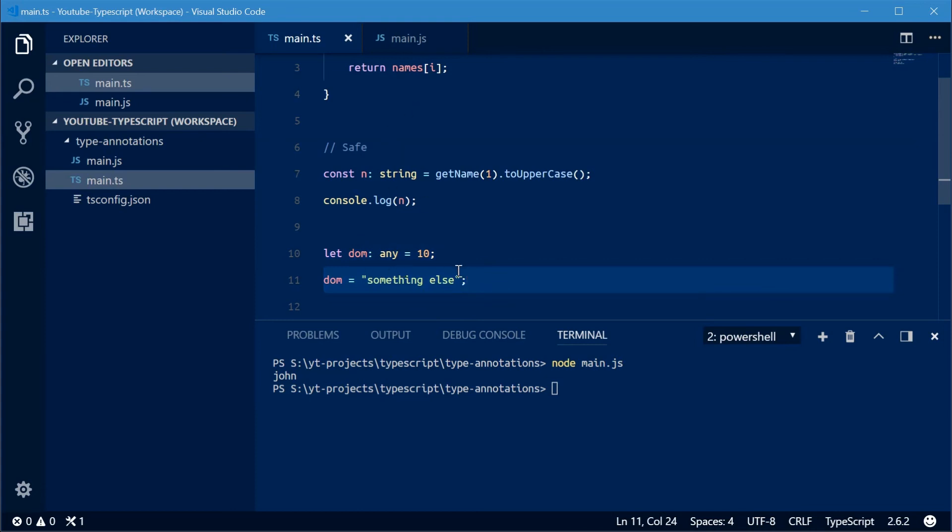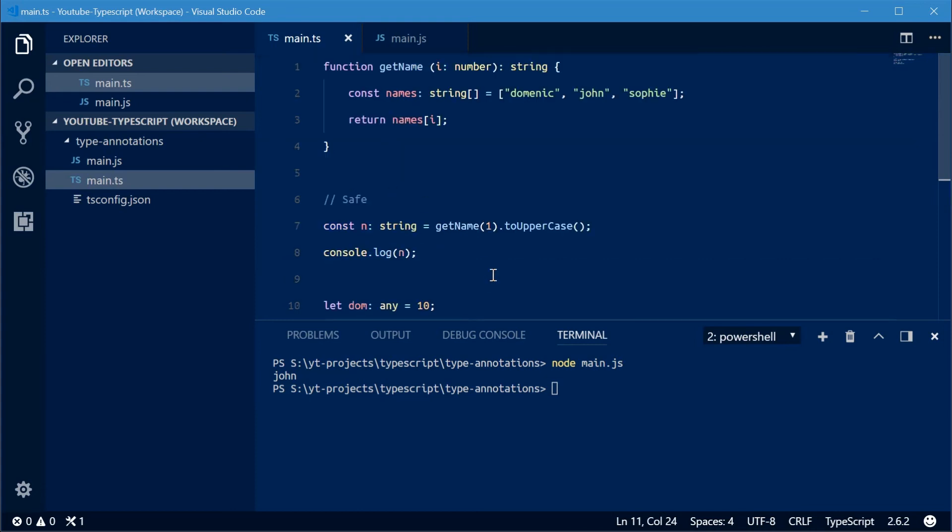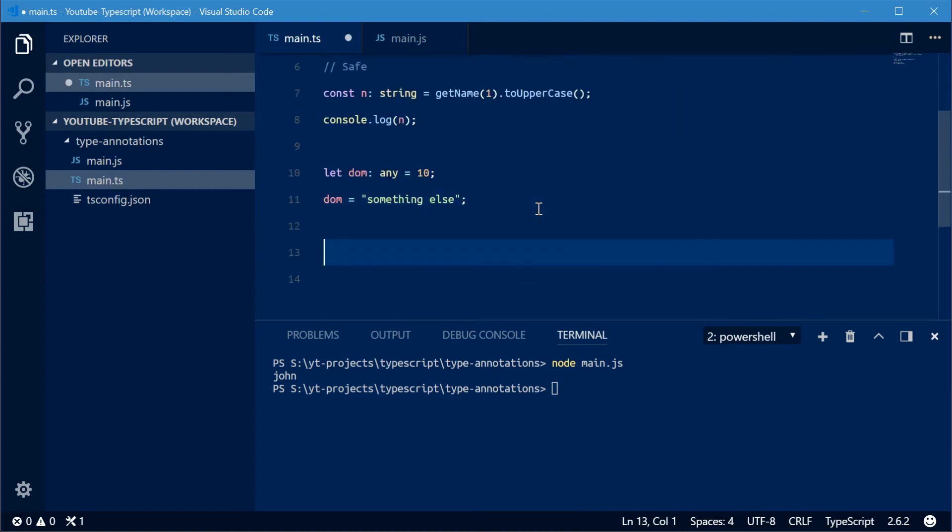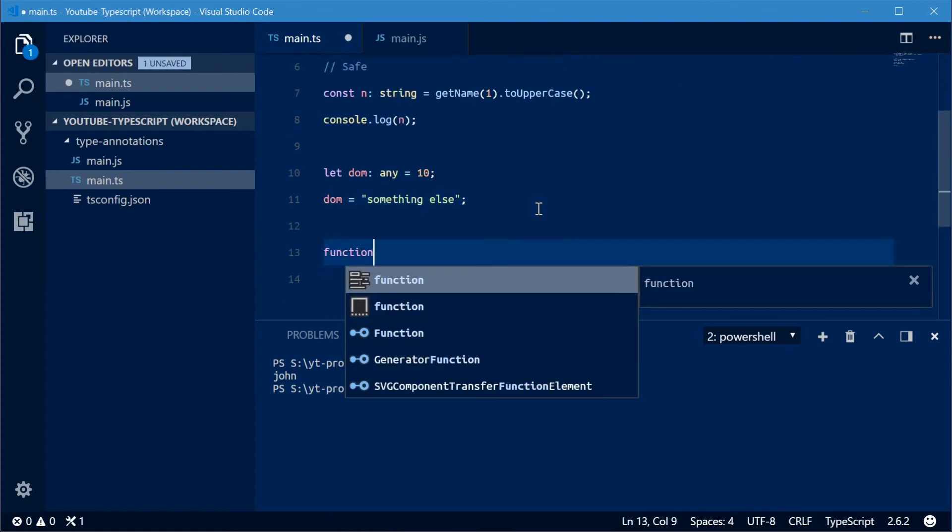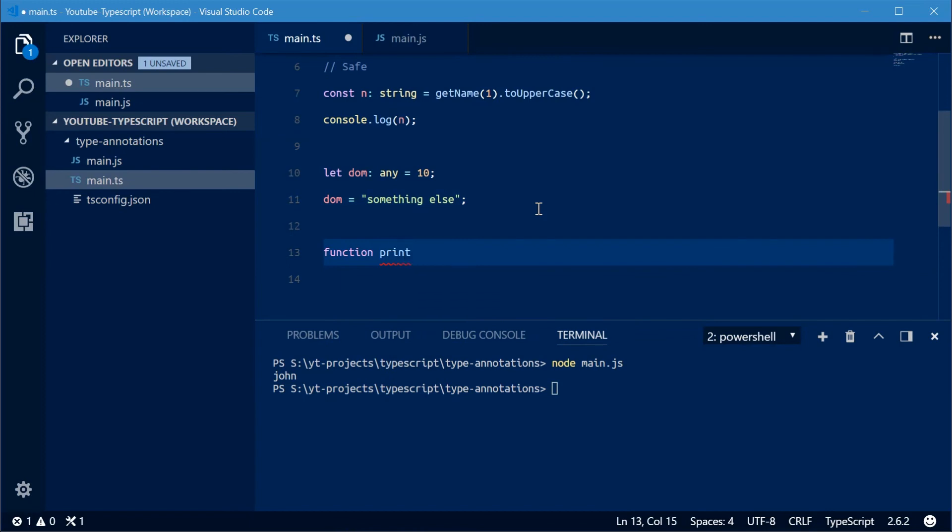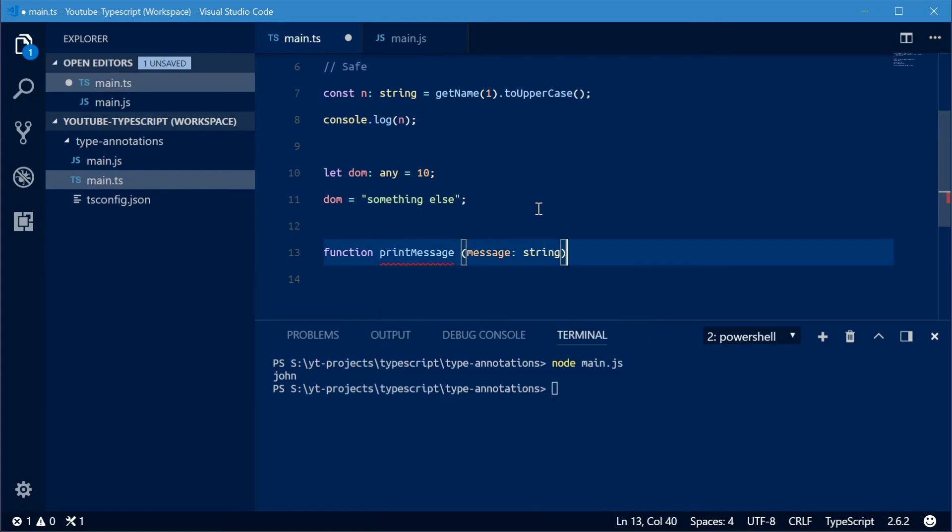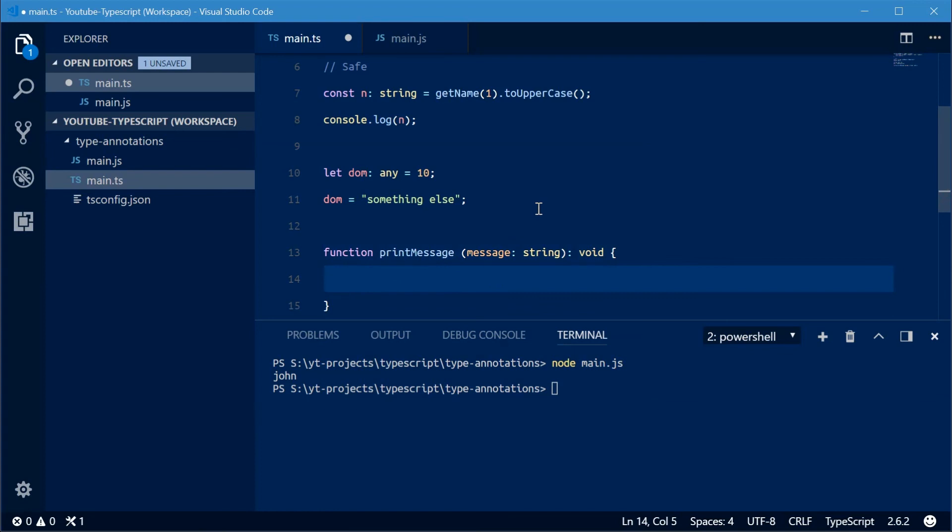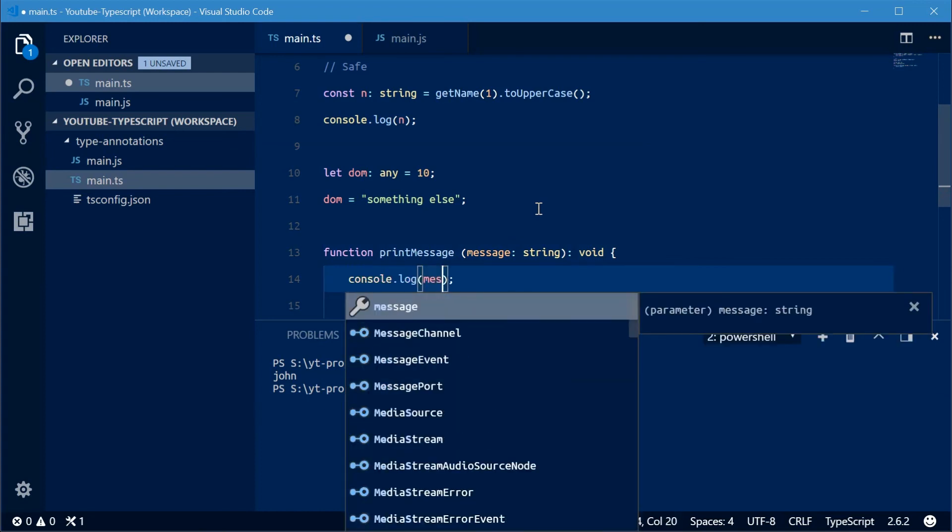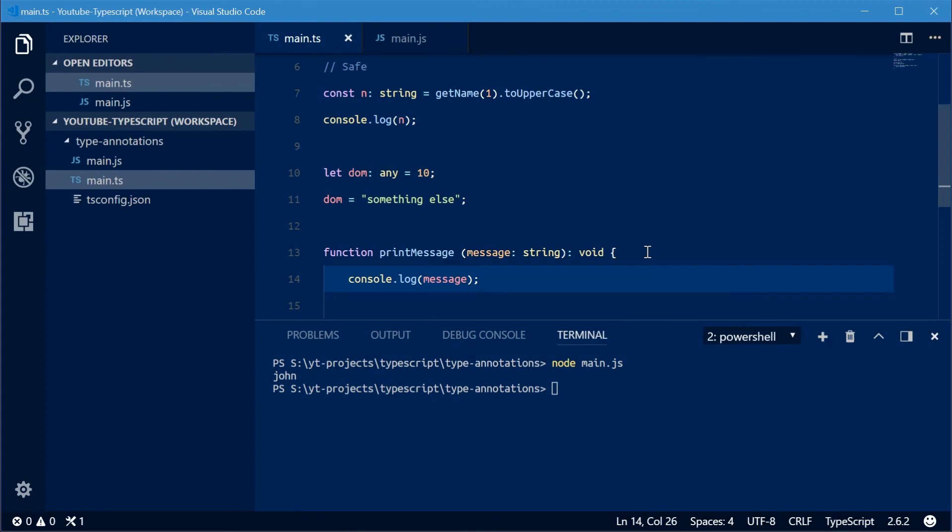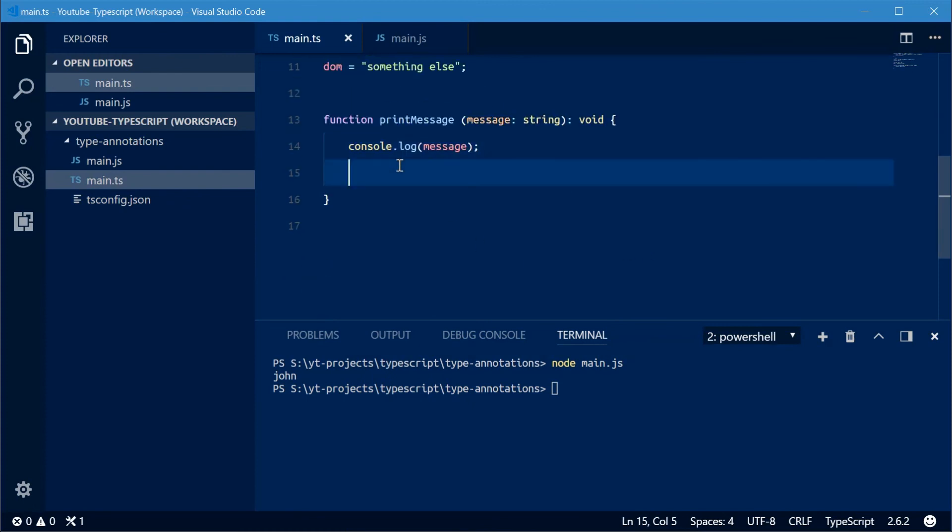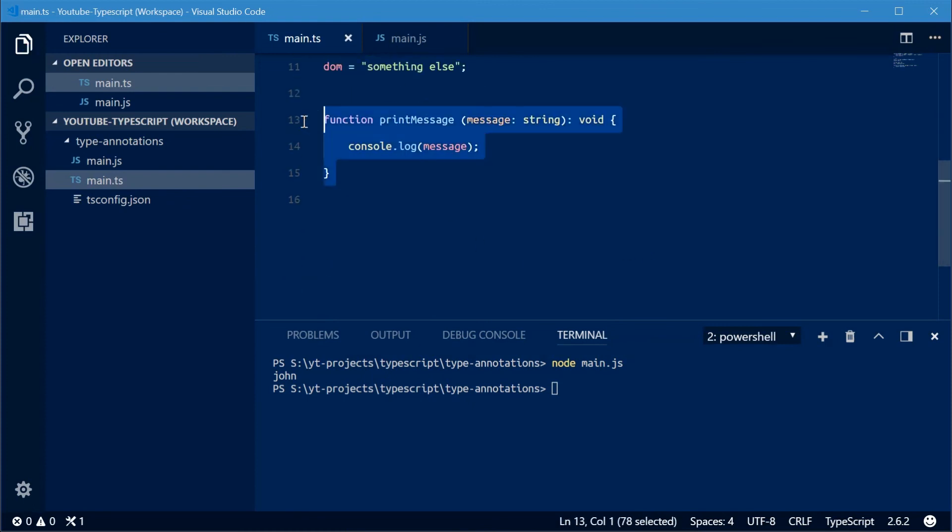We can also do a similar thing with functions with the void type. So if a function doesn't return anything, you can say void. Let's make a new function called printMessage accepting a single parameter called message of type string. This will be a void function, which means that it won't return anything. Inside here, I'm going to log and then pass in message. And that's the syntax right there. So you know as a programmer that this function will not return anything. It's actually quite useful.